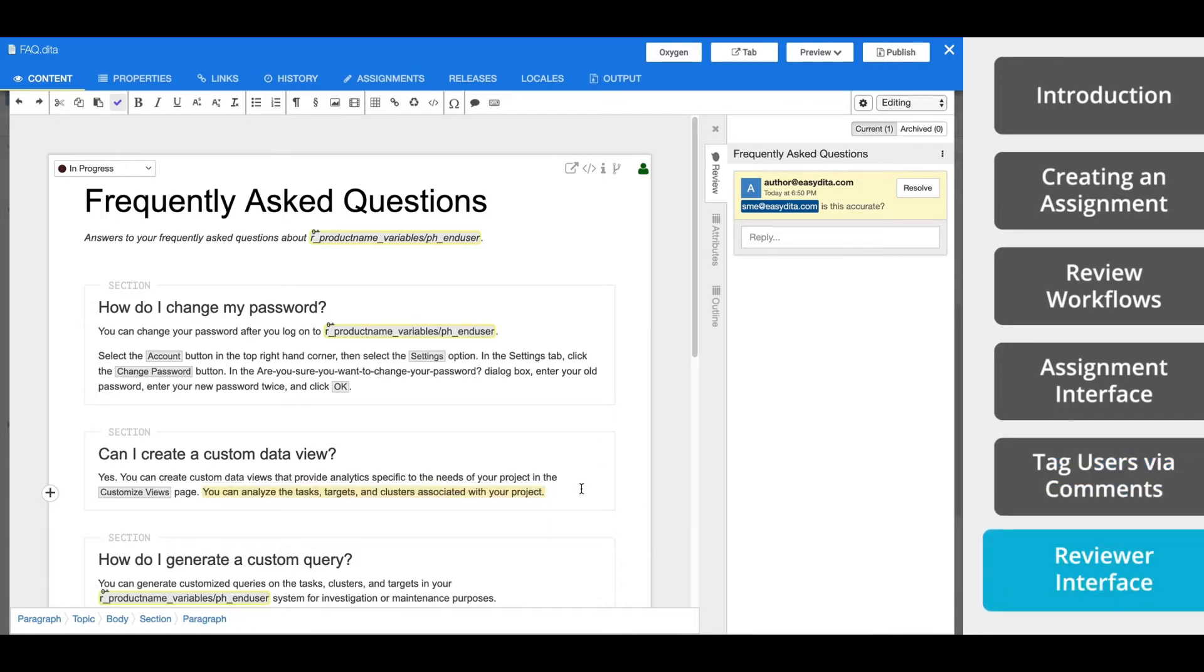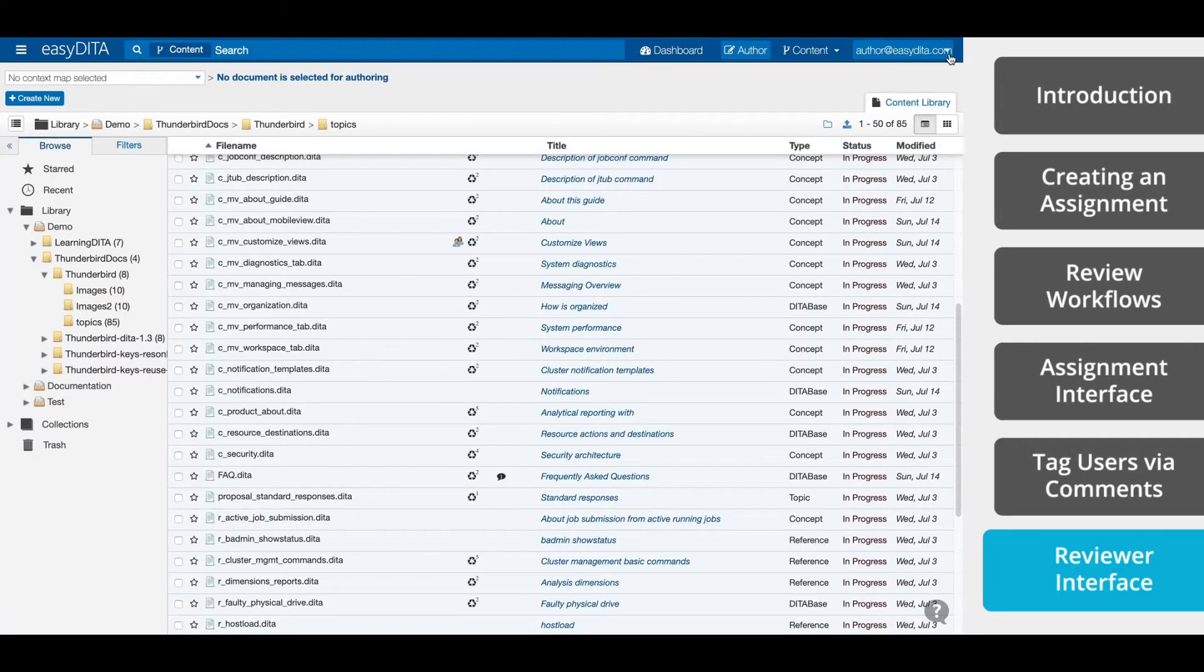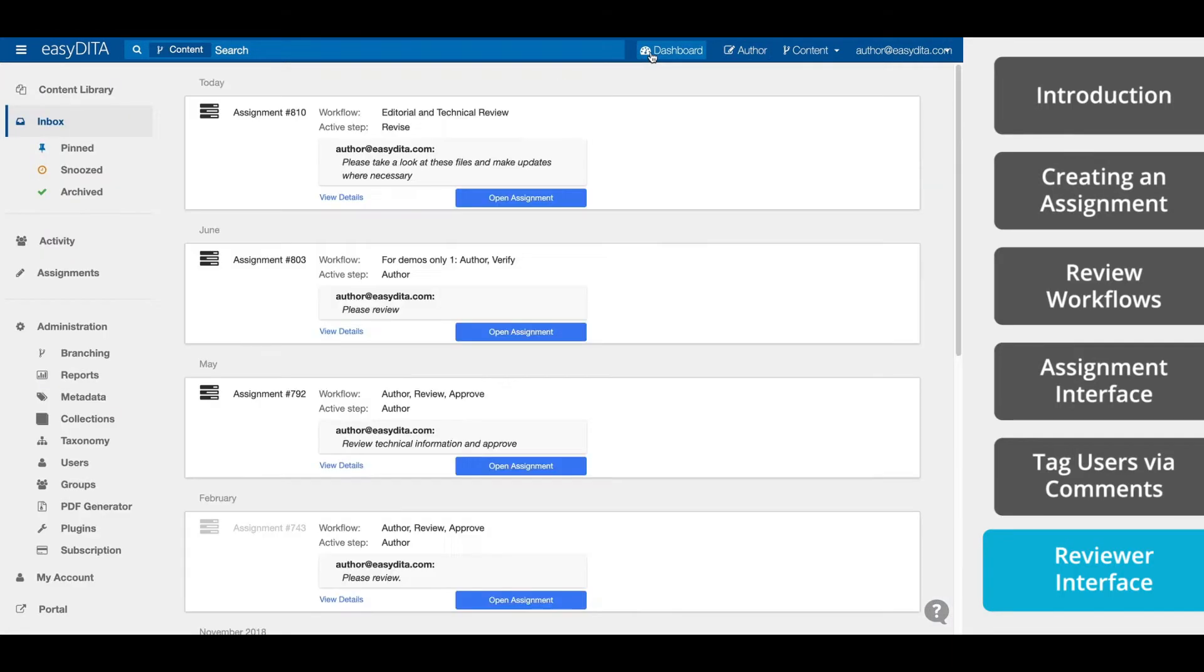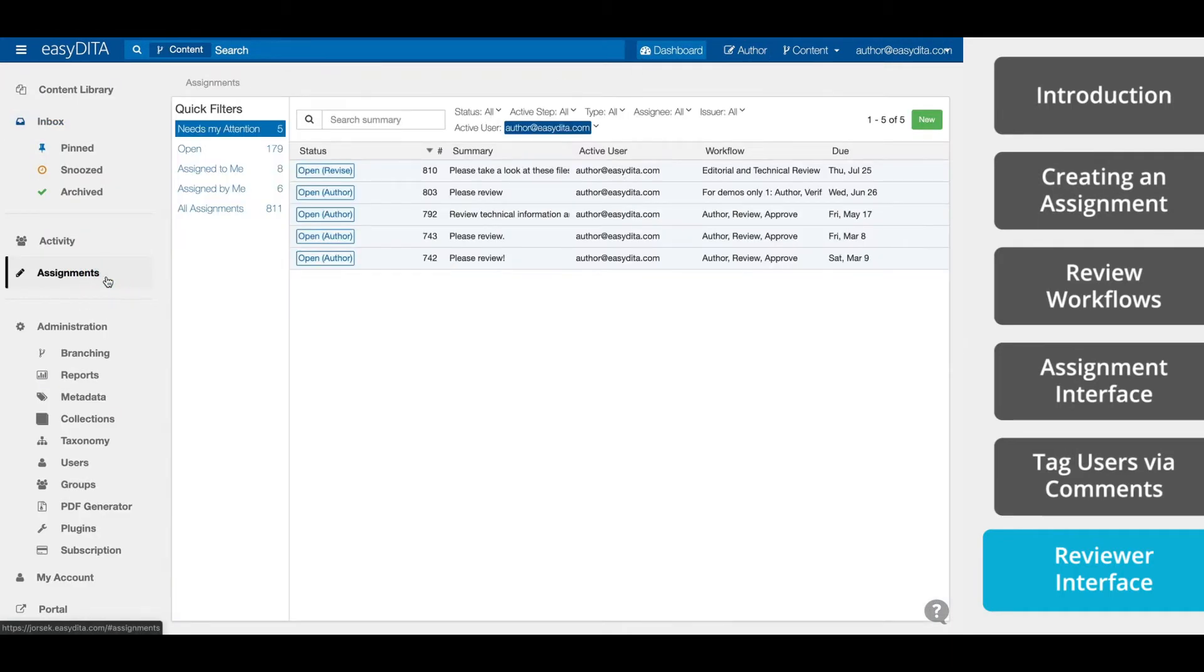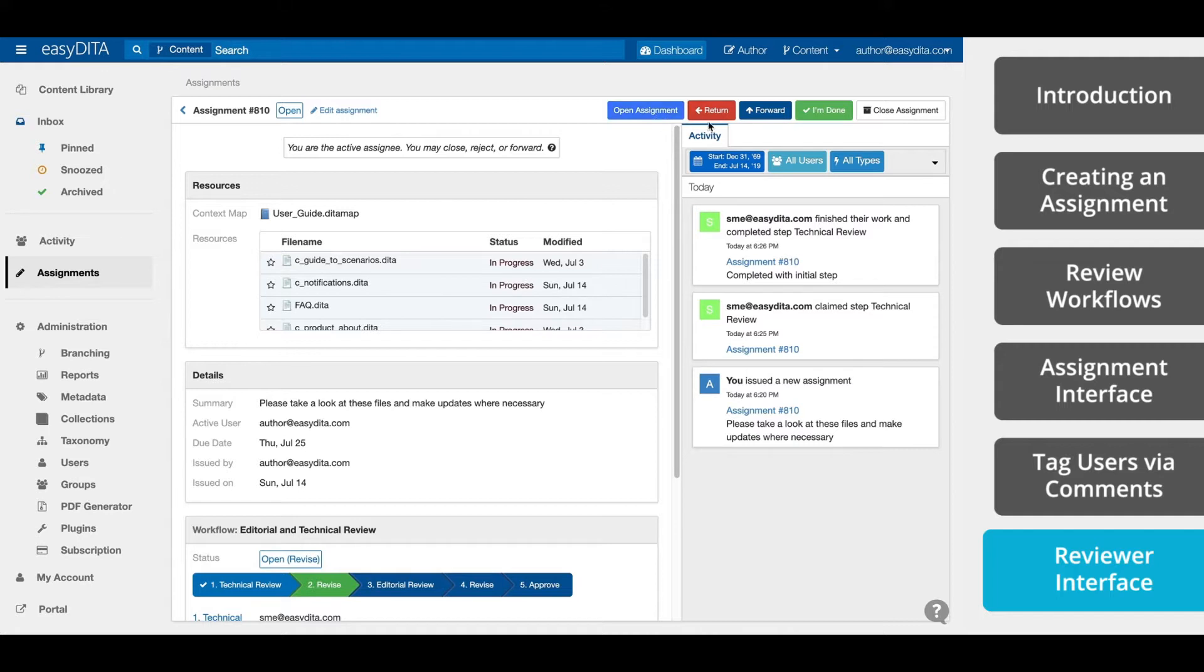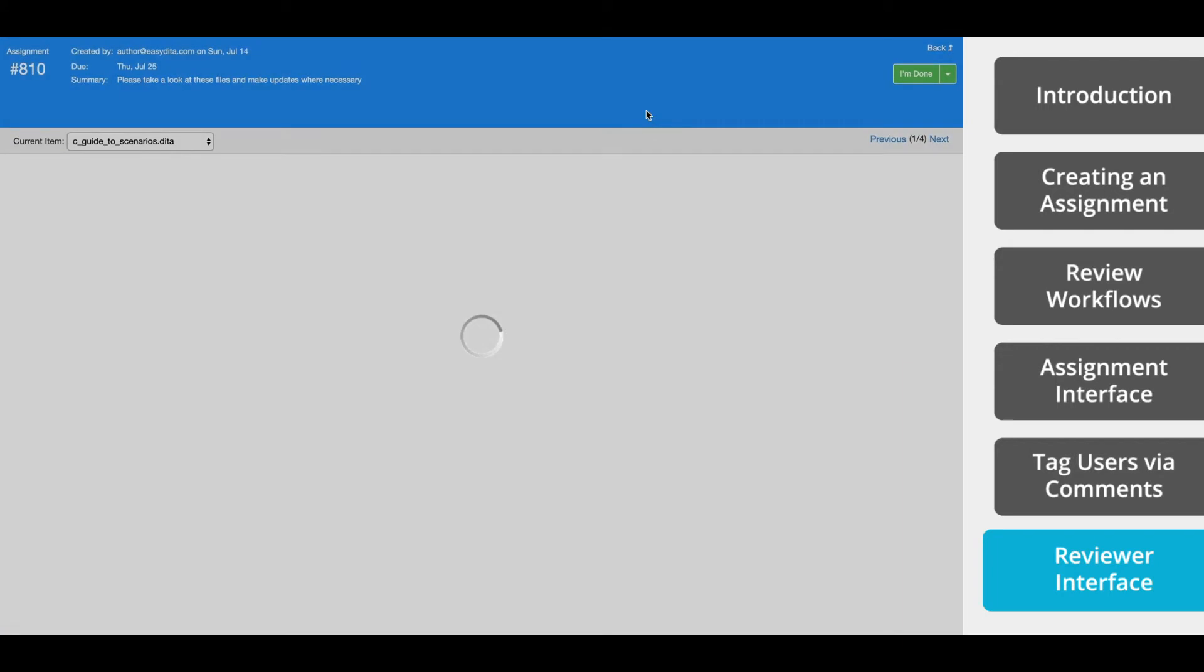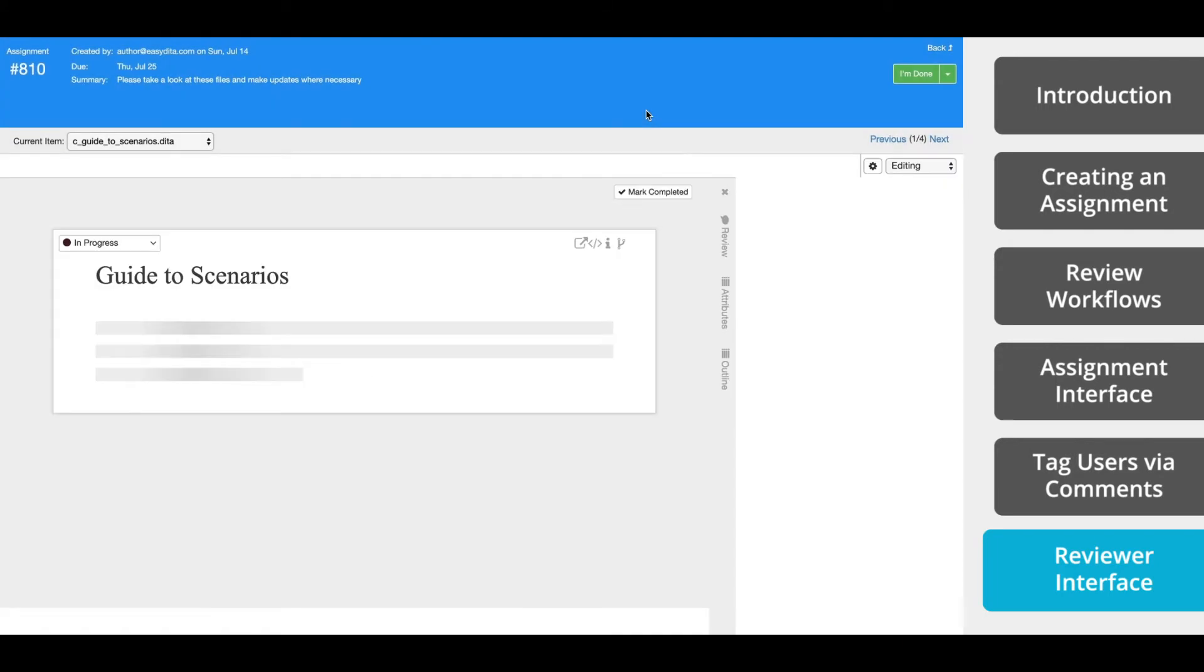For reviewers, the interface is simple to navigate, so you can complete your tasks quickly. When you receive an assignment, you can access it either through the email notification, the dashboard view, or through the assignment interface. Select the assignment to view the details. In the top corner, you can open the assignment. If the previous step wasn't completed, you can also return it to the previous step in the workflow, as well as forward the assignment to a different user. Right now, we'll open this assignment, which is to review and add any content that we think is important.